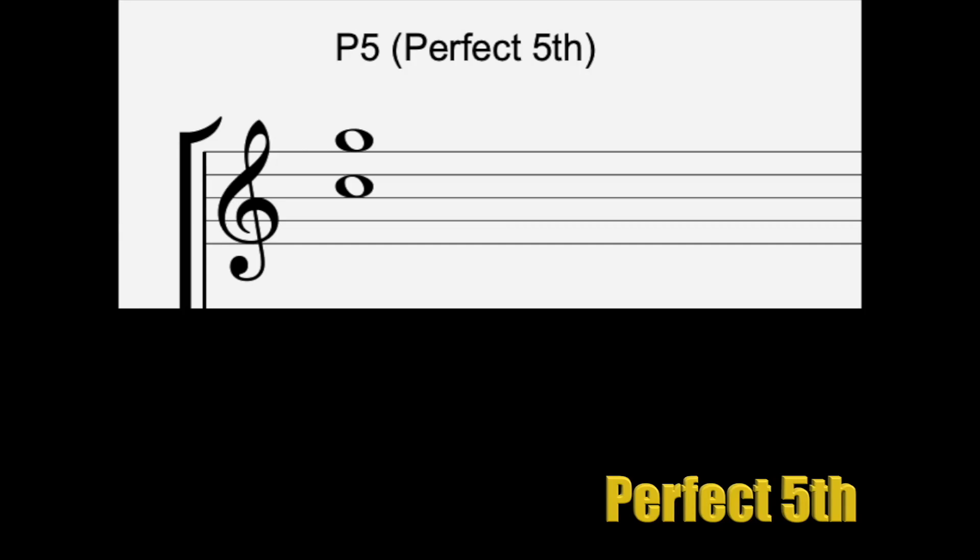The perfect fifth is extremely important for metalheads because it's what makes the sound of a power chord. From C to G or seven half steps.